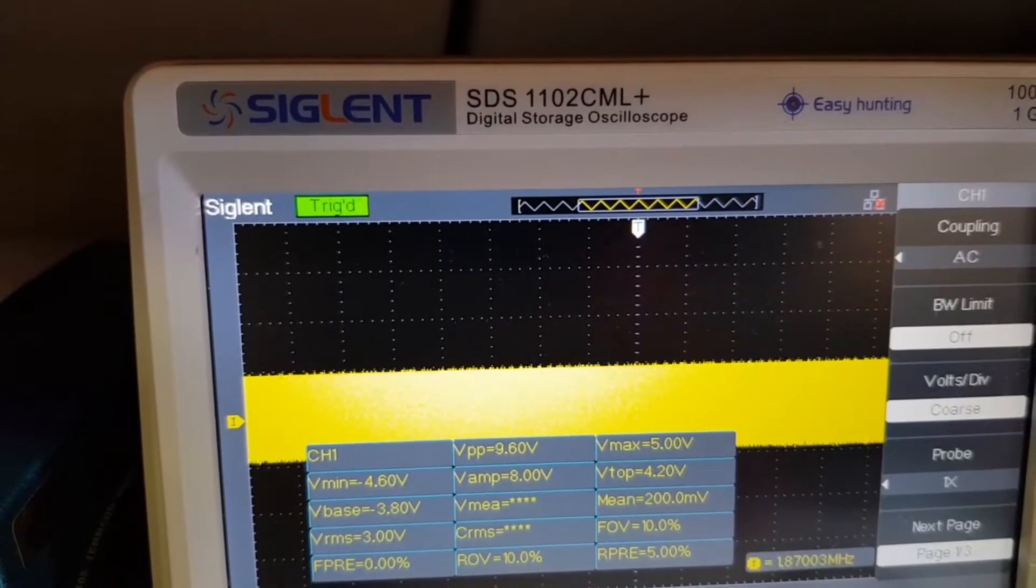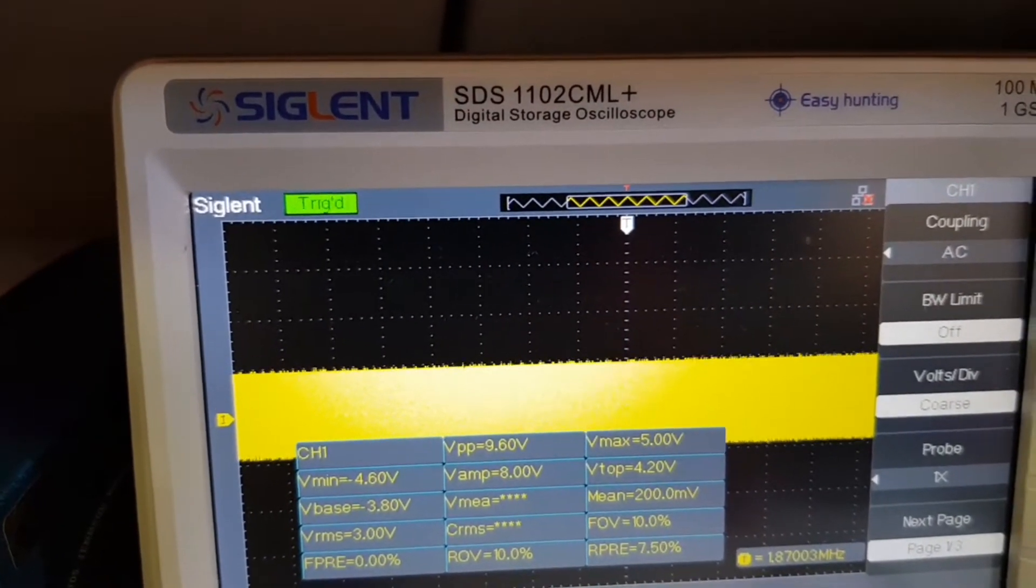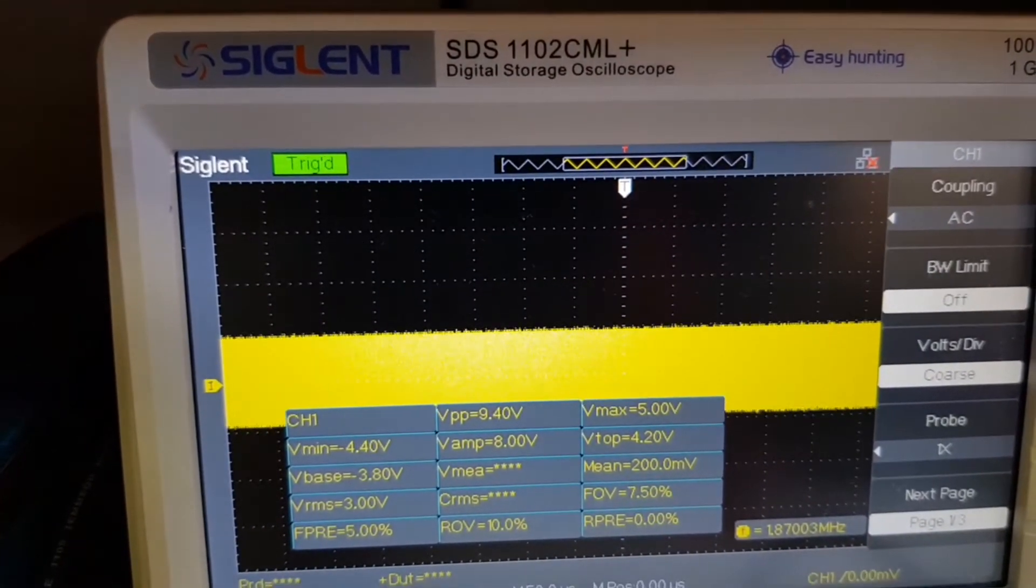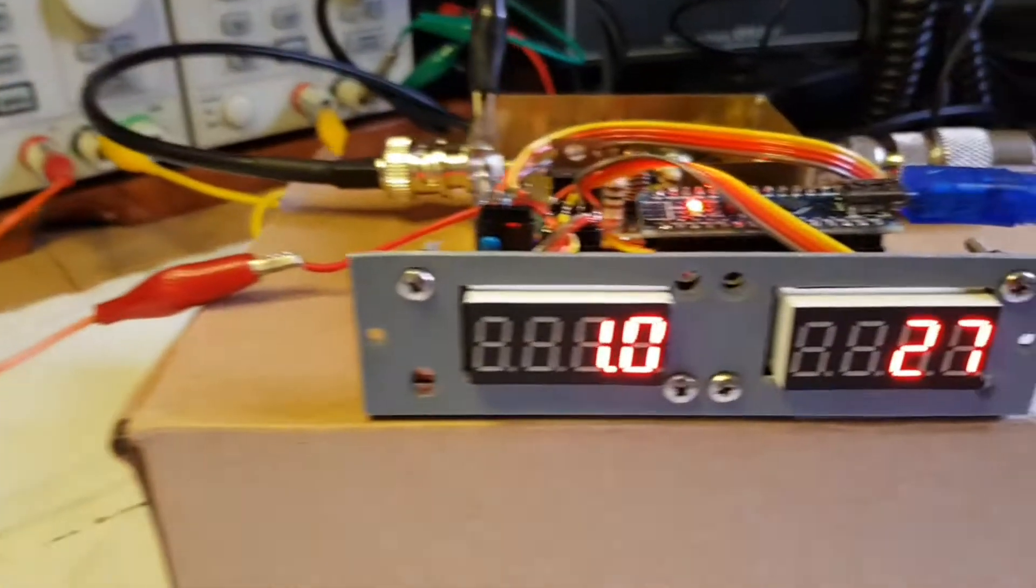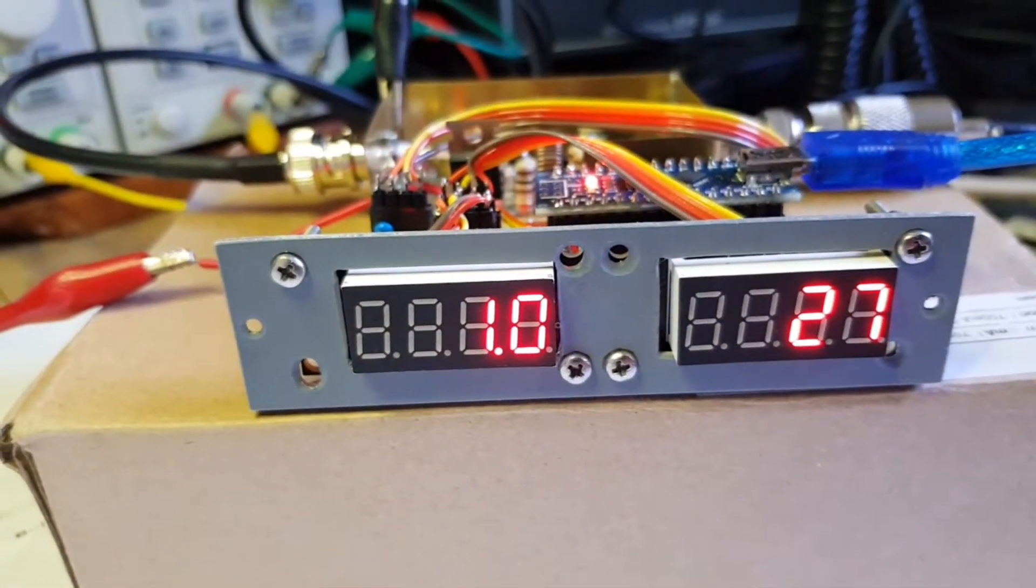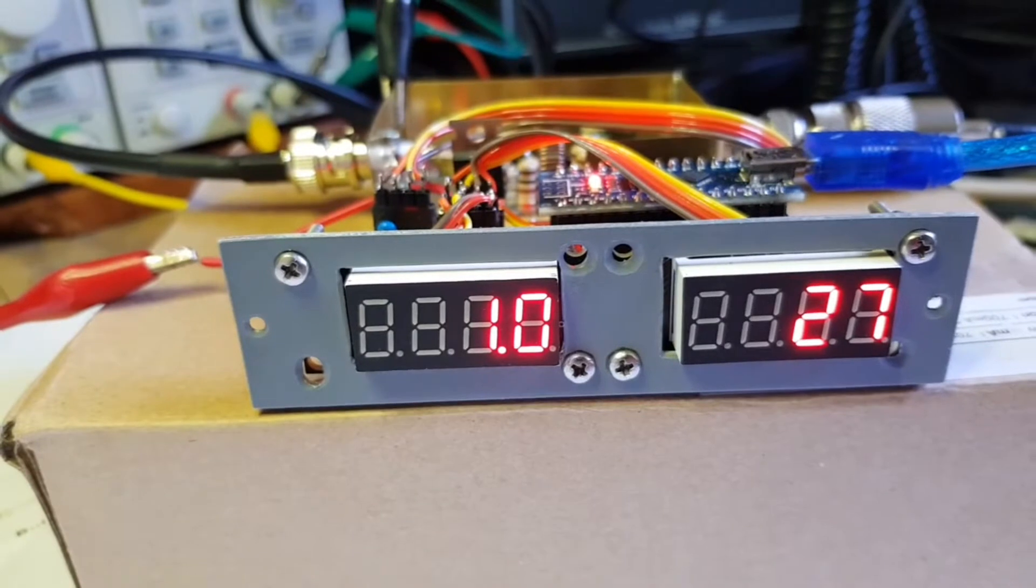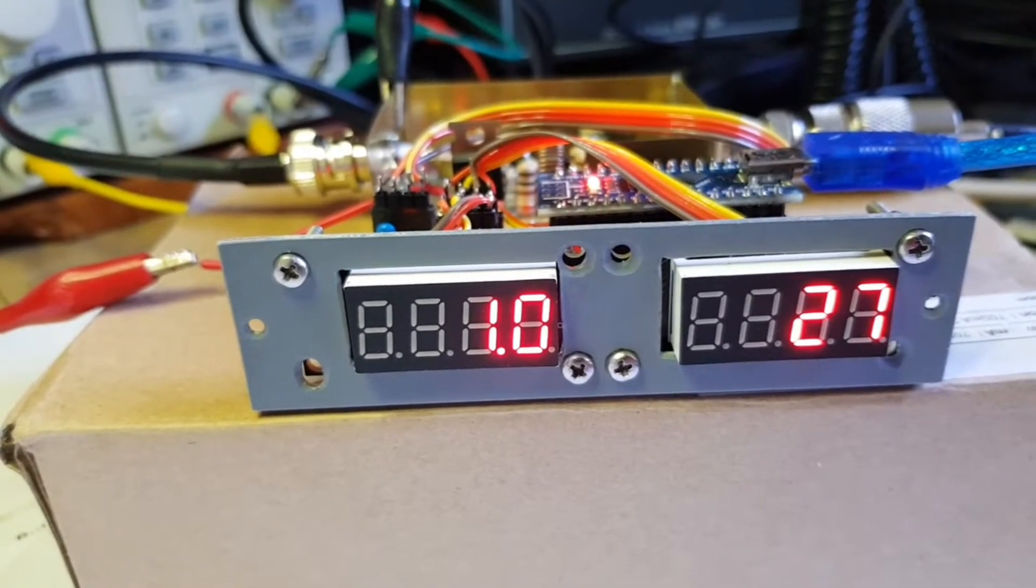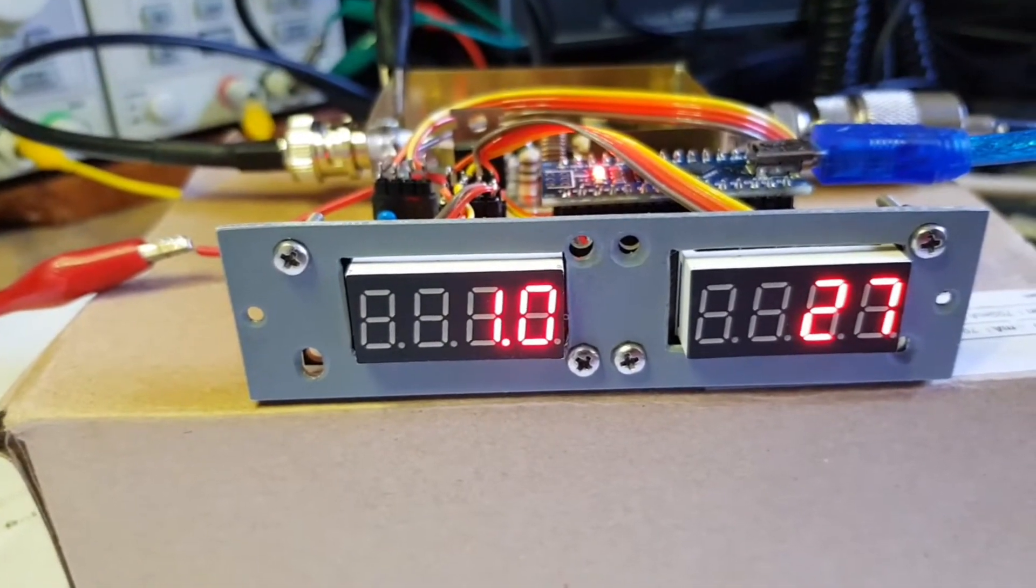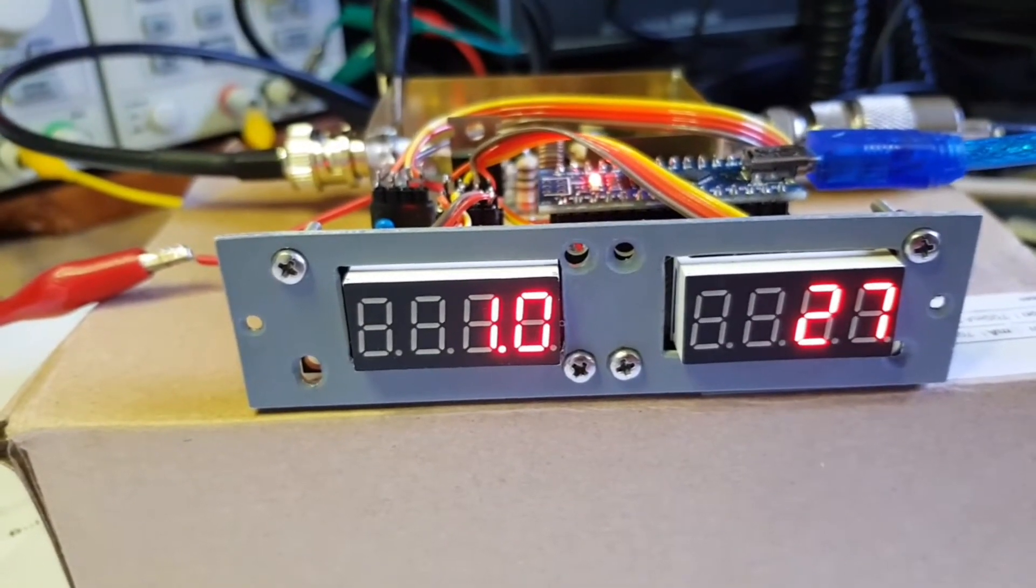Just a touch below 100 volts there. The power meter is reading 27 watts. Not perfect but fairly close.